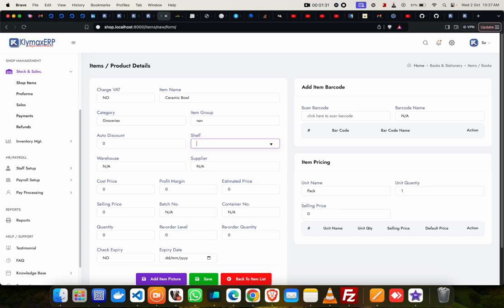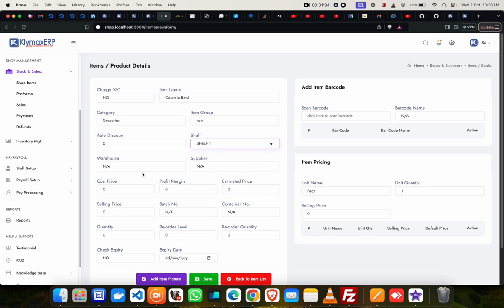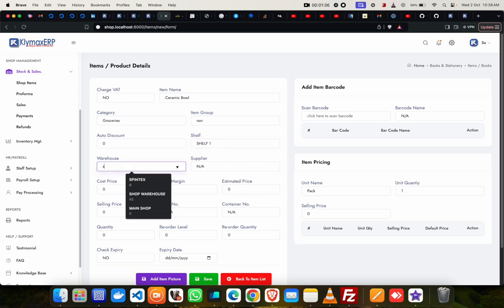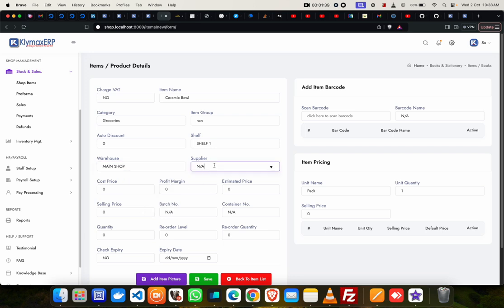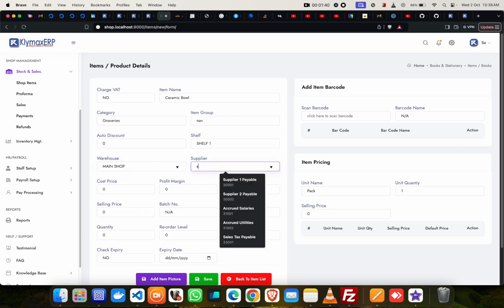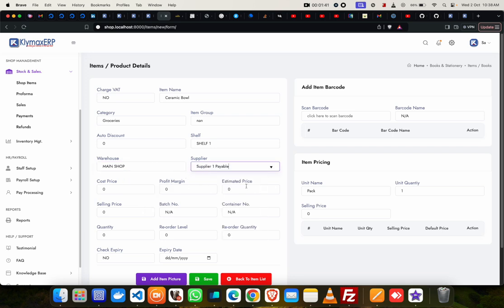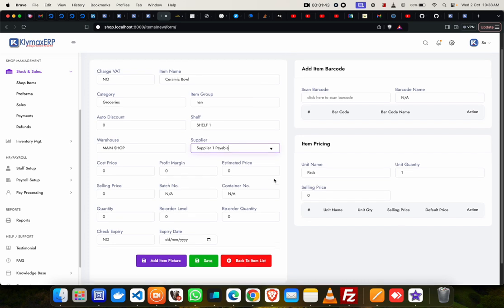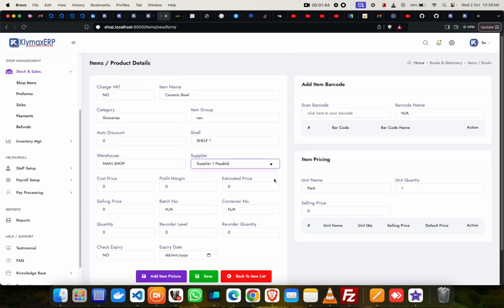Shelf, I'll select shelf one. Warehouse, I think I'll pick, let's say, main shop warehouse. Supplier, I'll pick first supplier. So all the suppliers you've set up earlier on will be available here, so you can select them.